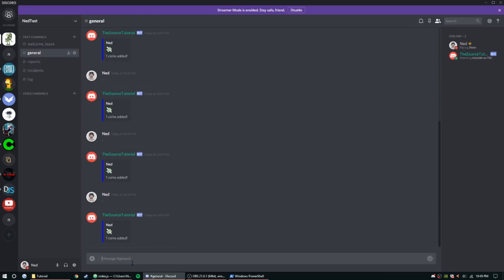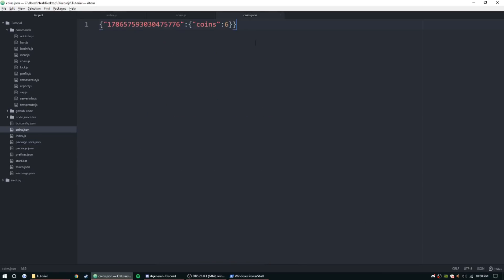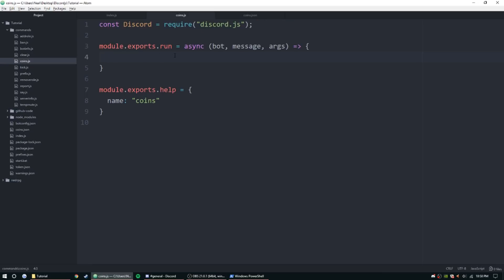It's working — one coin's added each time. Now I'm going to change the multiplier back to 15, which gives up to a 1-in-15 chance of earning coins, so it stays somewhat rare and doesn't overflow their account. Let's go ahead and move on to the coins command.